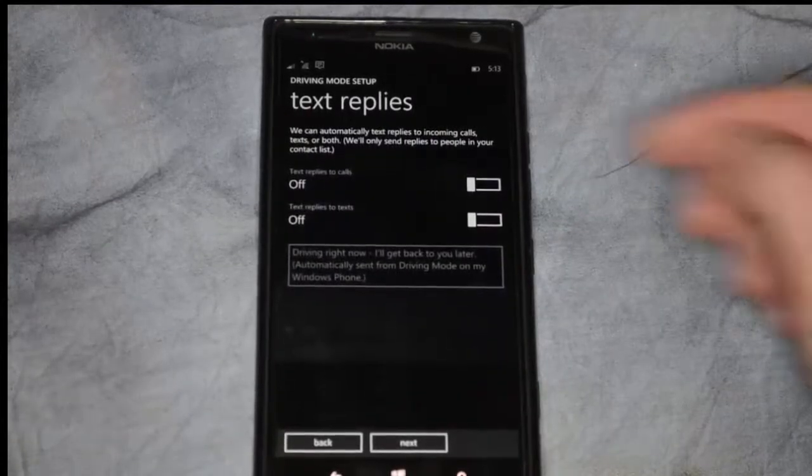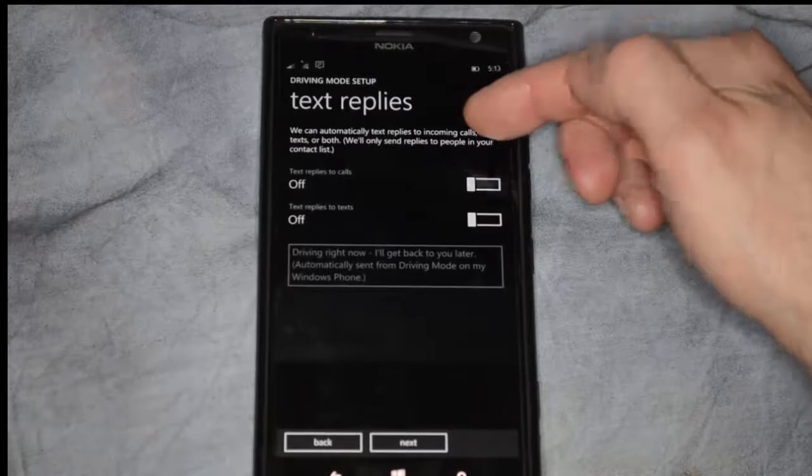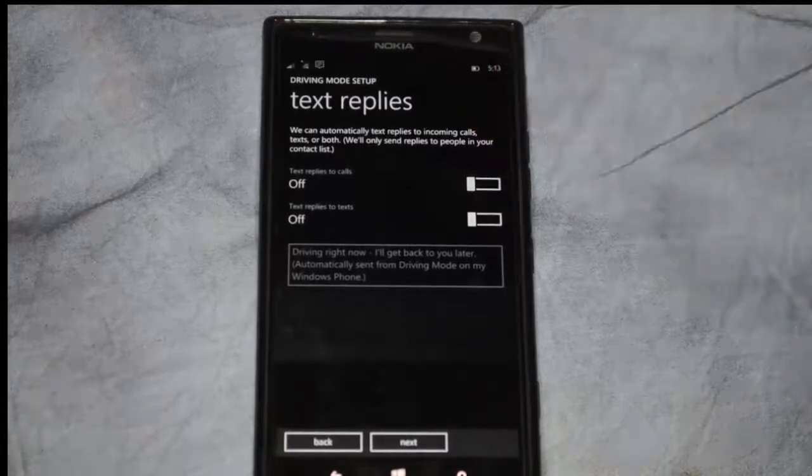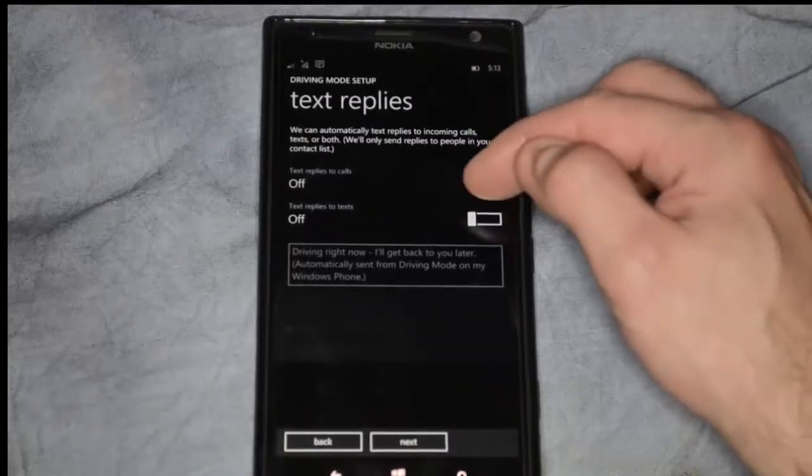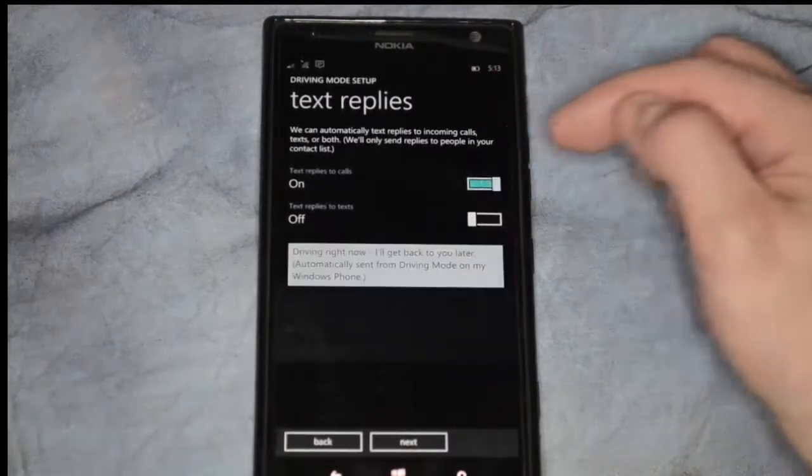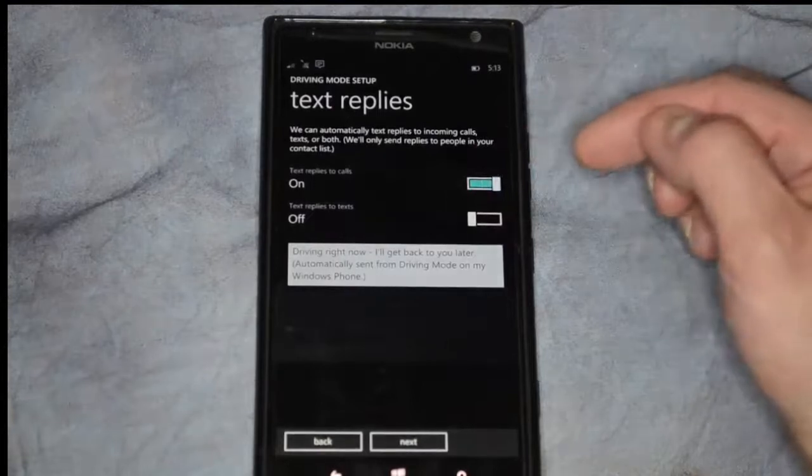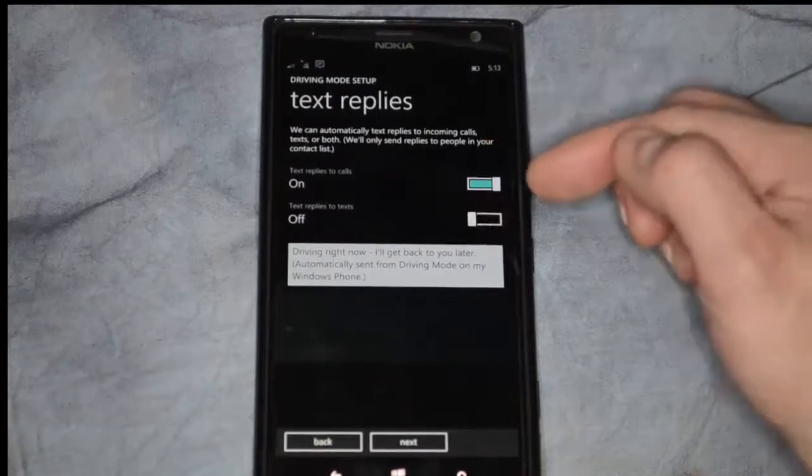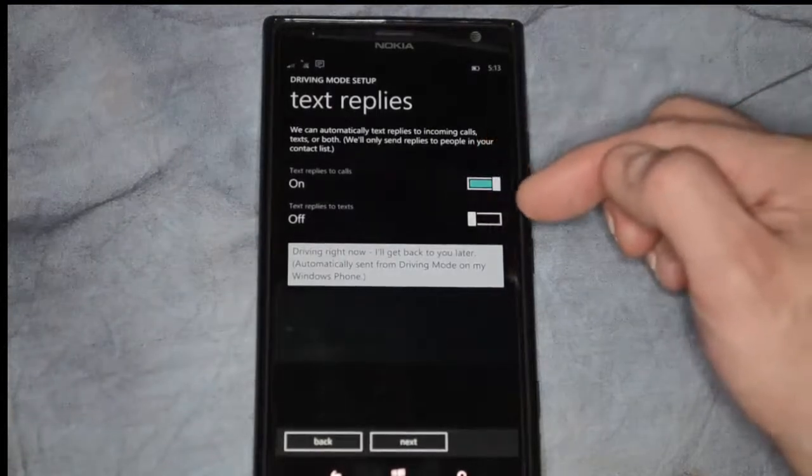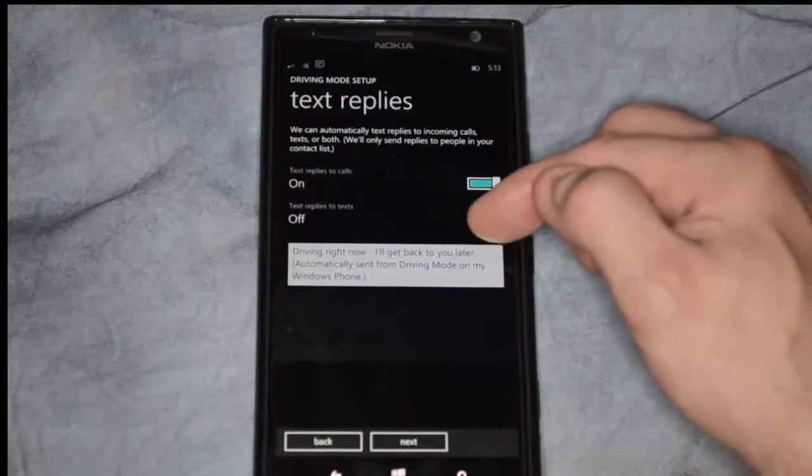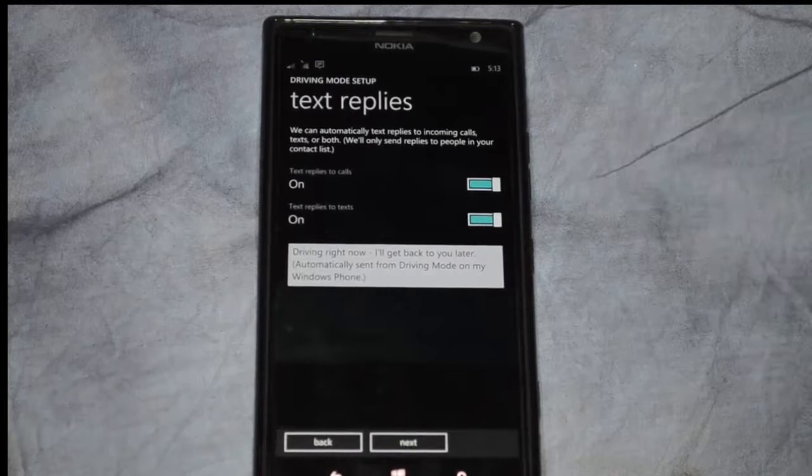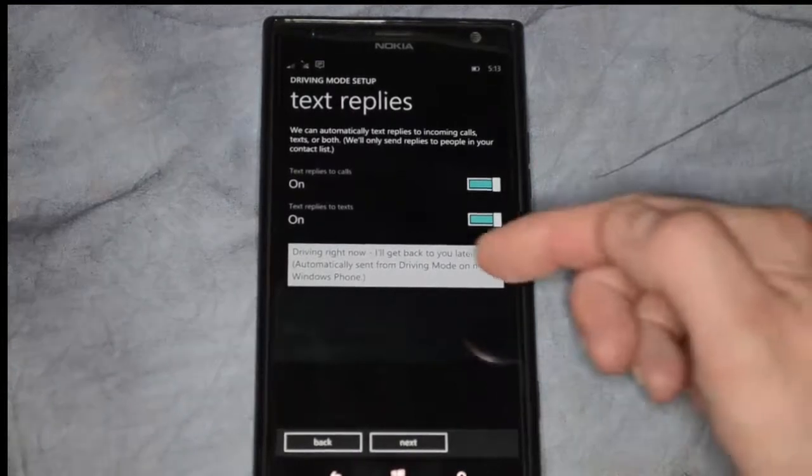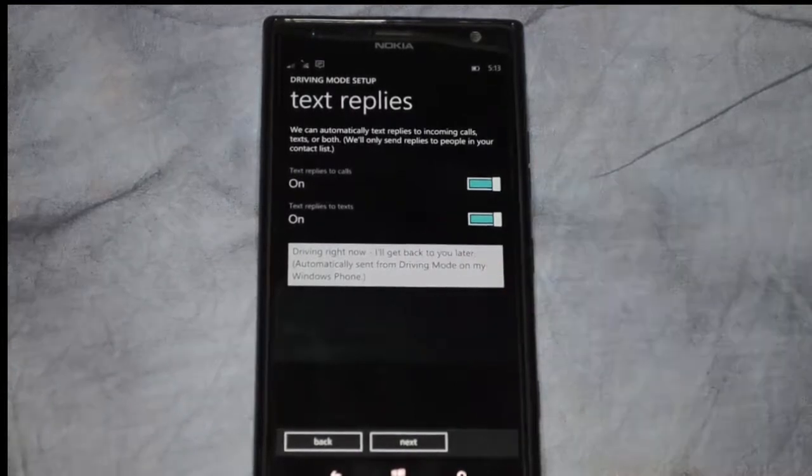You can automatically send text replies to incoming calls. If you want that, you can have text replies on for calls and for texts. Here's the message: 'Driving right now, I'll get back to you later.'